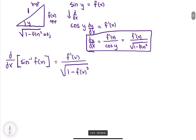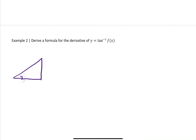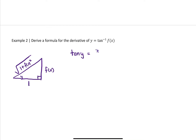There's a very similar process for tangent inverse of f of x. For tangent, we're going to have some angle y with a tangent value of f of x divided by 1, and the hypotenuse is going to be the square root of 1 plus f of x squared using the Pythagorean theorem. So tangent inverse of f of x equals y is the same as saying the tangent of y is equal to f of x.